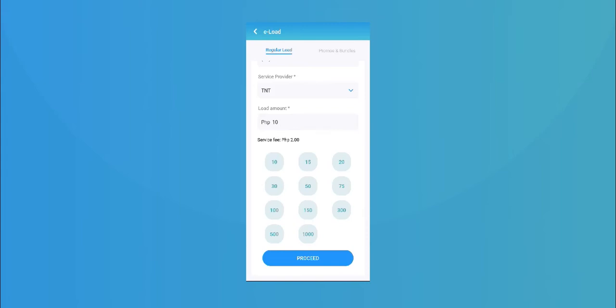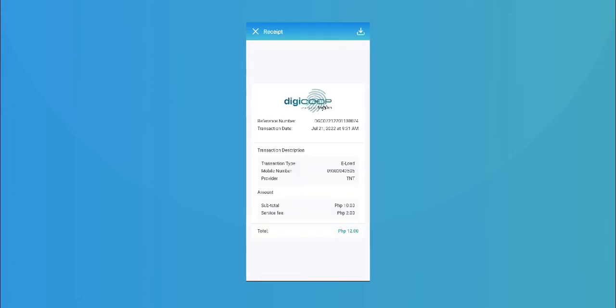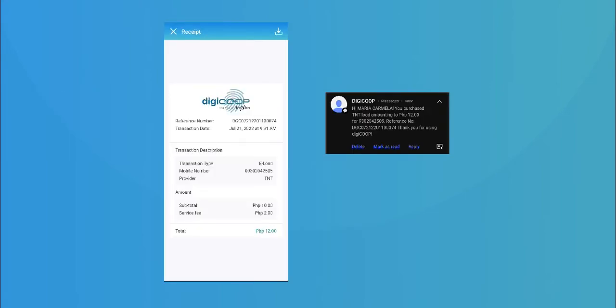Click proceed, review your transaction. Once done, click confirm. The mobile number will now receive the load and your in-app receipt.